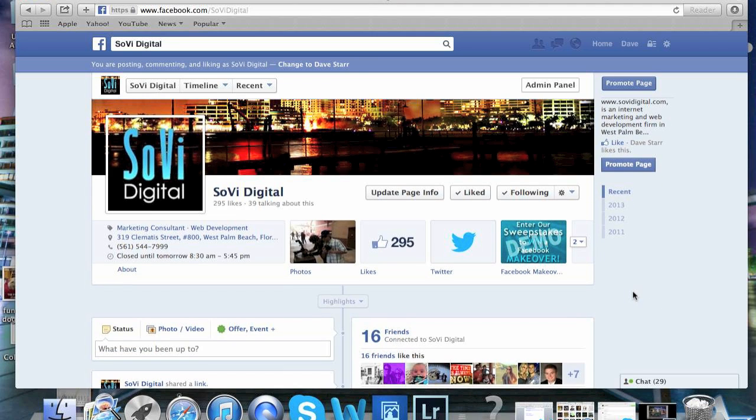Please feel free to post a comment or a question on the bottom of the page here. And thanks again for watching.